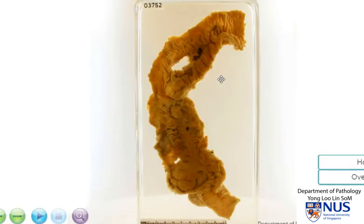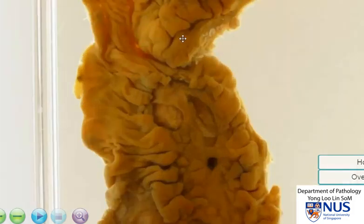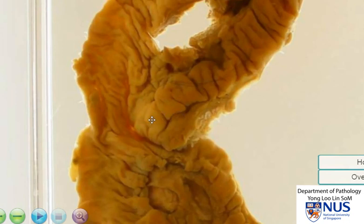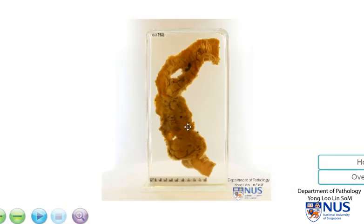To summarize, this is an example of the ileocecal region with the terminal ileum, the cecum, and the ascending colon. The ascending colon is involved by a patchy process with some normal mucosa in between. What we see are ulcers and a cobblestone appearance in some areas of the mucosa, and this is an example of Crohn's disease.